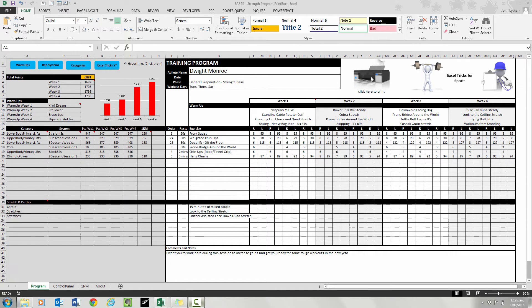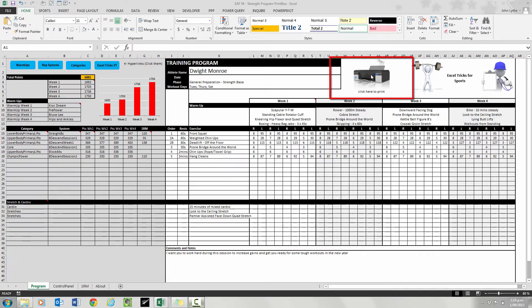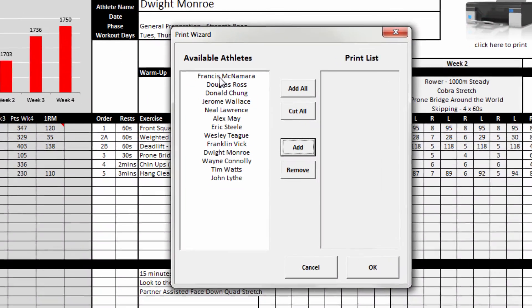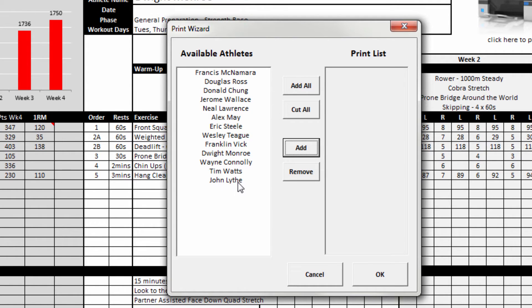In this video we are able to click on this print icon. A user form popped up that had a series of names on it. I called this available athletes.